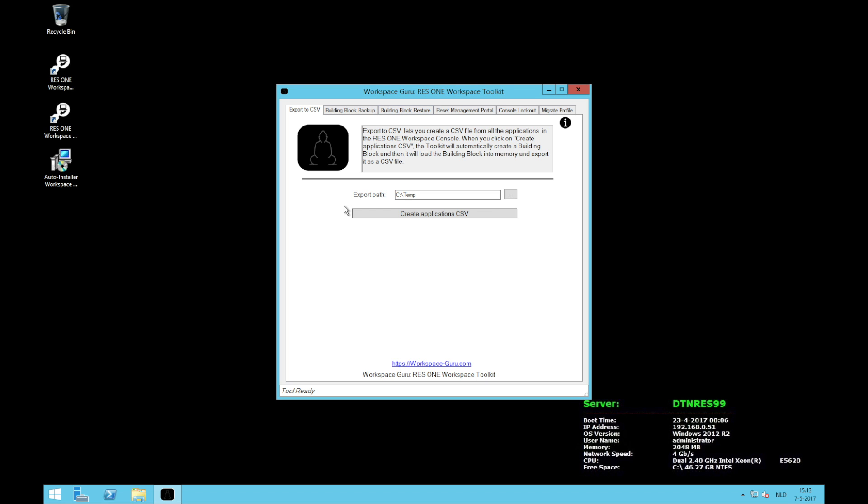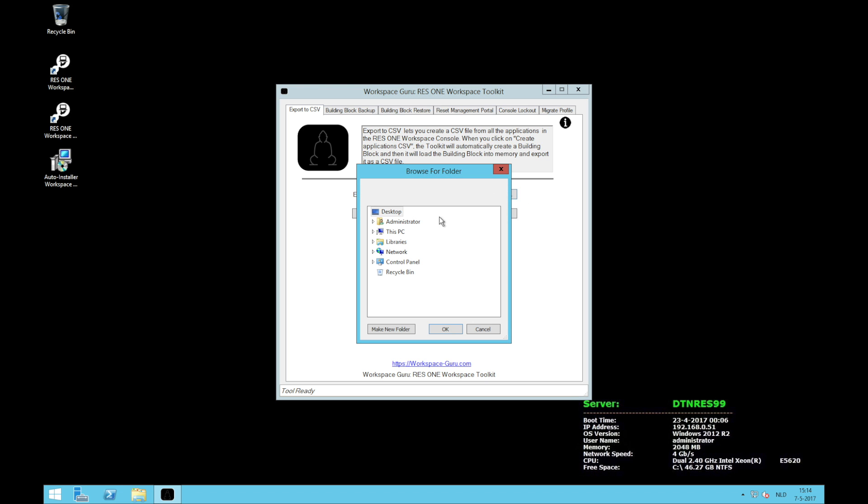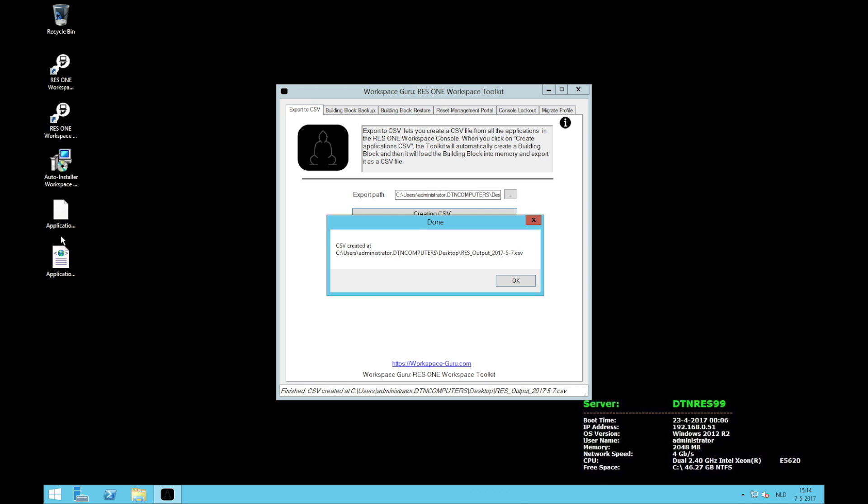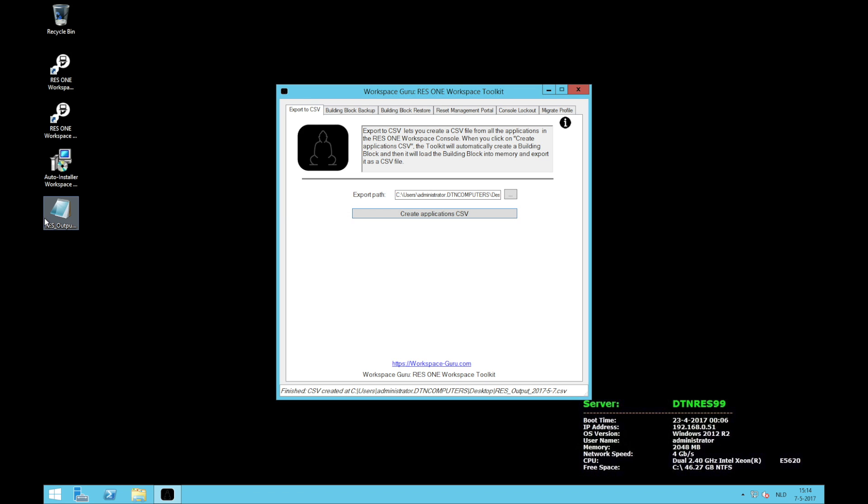The first function of the Workspace Guru ResOne Workspace Toolkit is export to CSV. What this does is it will create a building block of all your applications that are in ResOne Workspace and turn that building block which is an XML into a CSV. The only thing you have to do is browse to a folder. Let's say my desktop. And click on create application CSV. In the bottom you will see that it's running. You will see it has made a building block and from the building block it has made a CSV. And it's on my desktop. A nice thing about this CSV is it also includes the serial profile GUID.